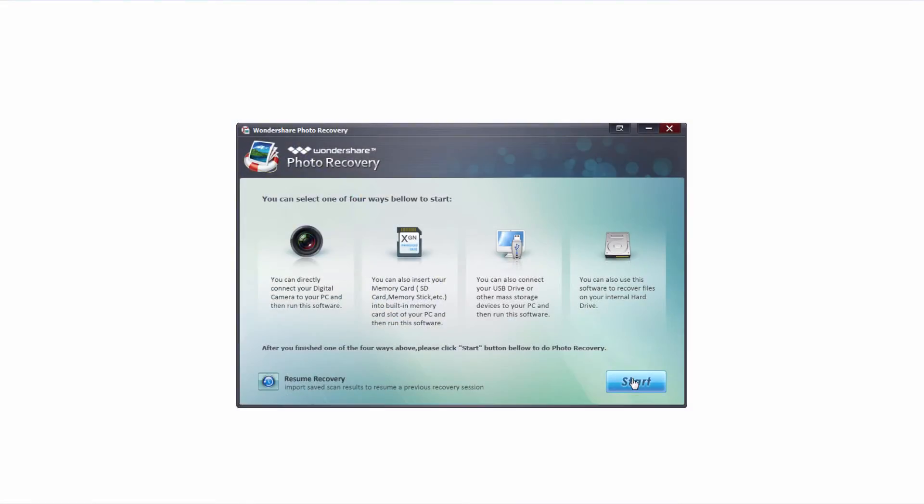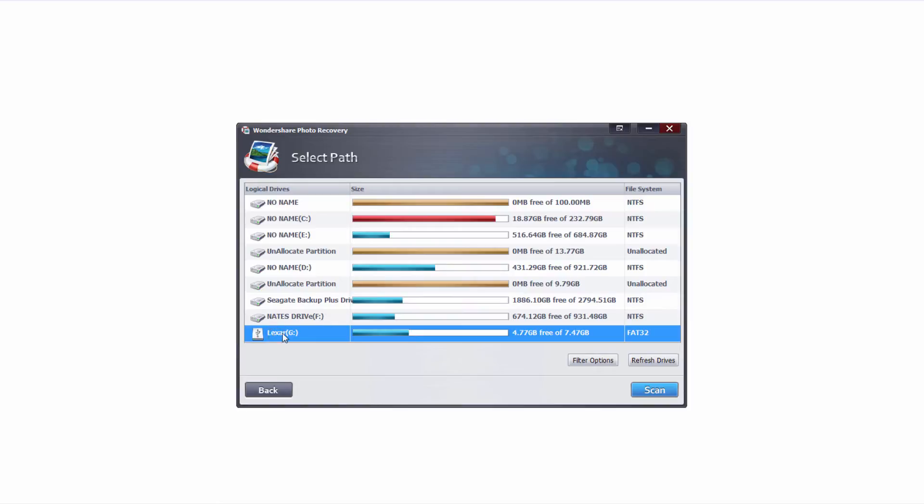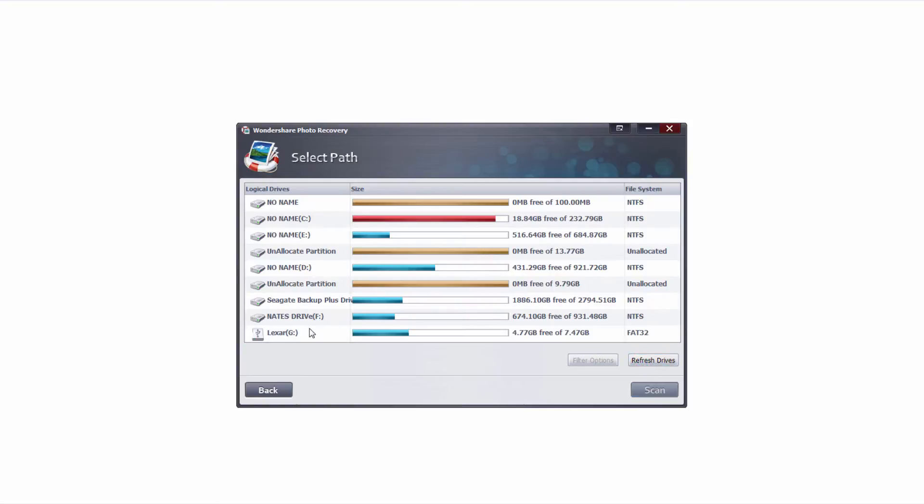After that we're going to click on the start button and this will load up all of the drives that are currently connected to our computer. If I go down here and select my Lexar USB drive, I can make sure that's the one we're going to be searching. If your drive doesn't show up you can click on refresh drives and it should pop up as long as it's properly plugged in.